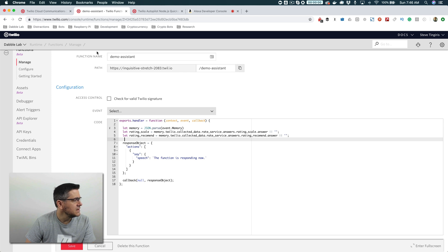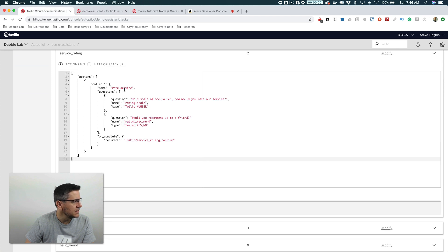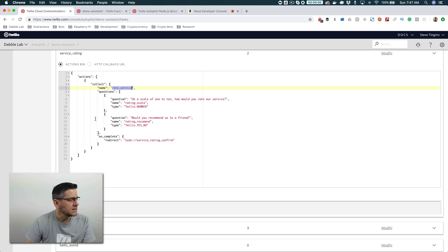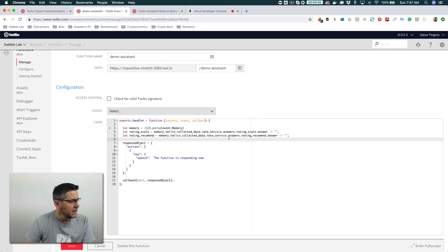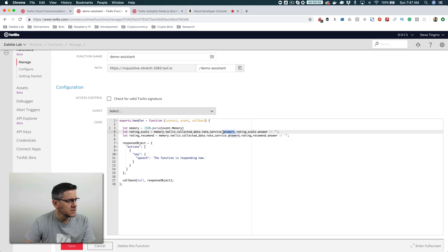This next part — 'rate_service' — is the name of the collect question collection that we set up. And then for each of those, I'm going to get the answer value for the question. So answers.rating_scale.answer, or it's going to be empty. And once I do this, I can use those values in my response.